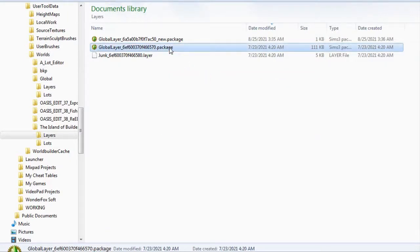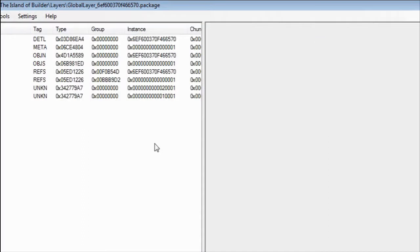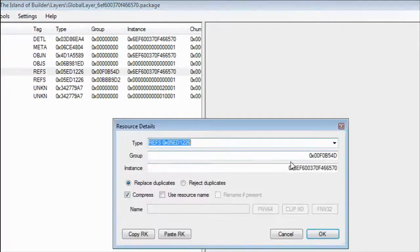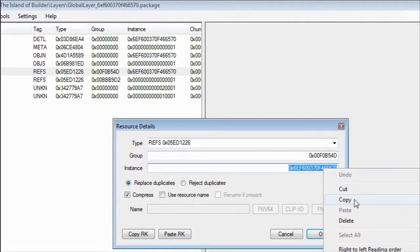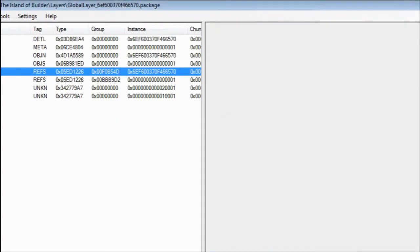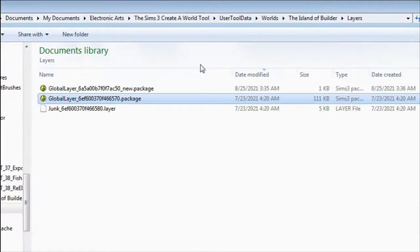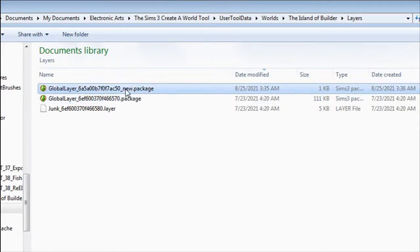Let's open our current world's global layer and copy its instance ID. Then open the empty global layer and replace its instance ID.